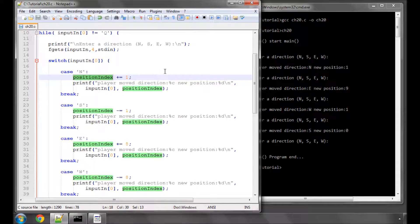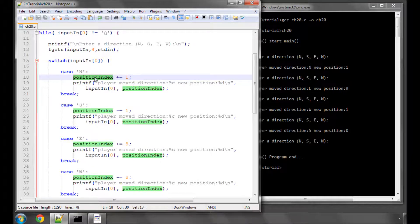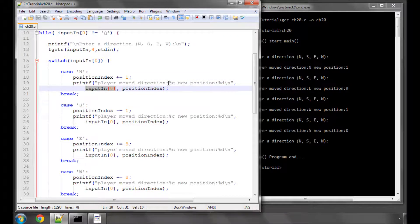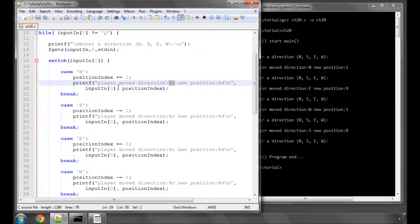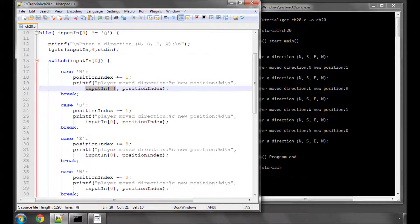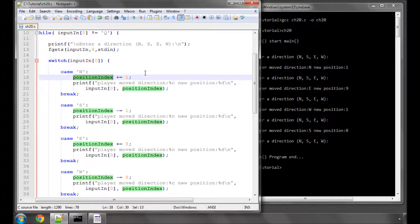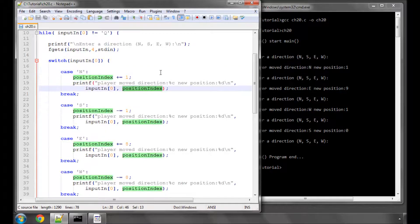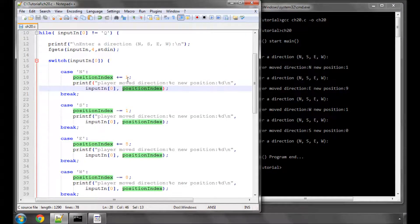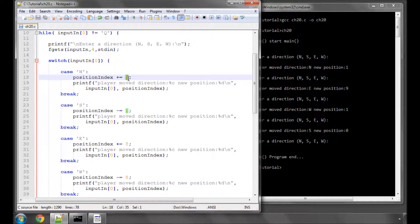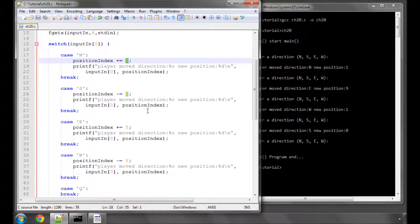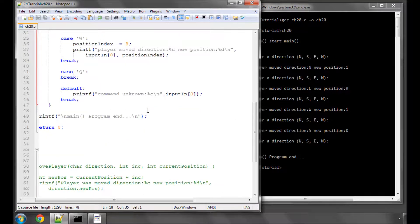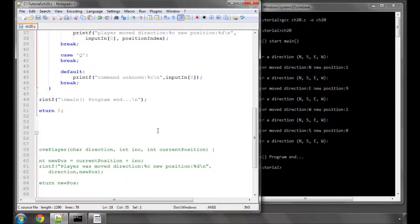And inside that function, as well as returning the new value for this, we want to be able to print the character the user entered, so we want to be able to send this first character of the input array as an argument. And obviously because we're changing this value, we need to send the current value, so the integer of the current position into the function, and we'll also need to send into the function the increment or the direction that we're actually moving.